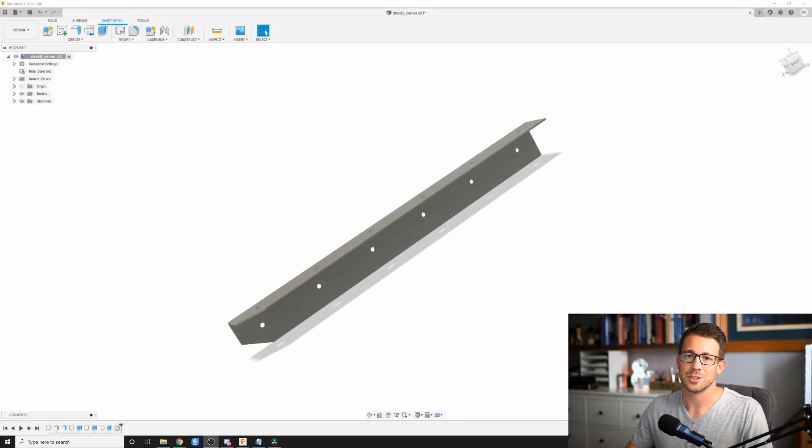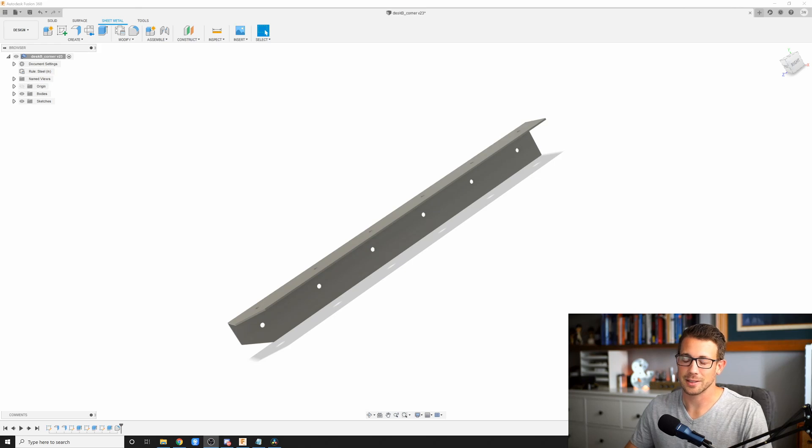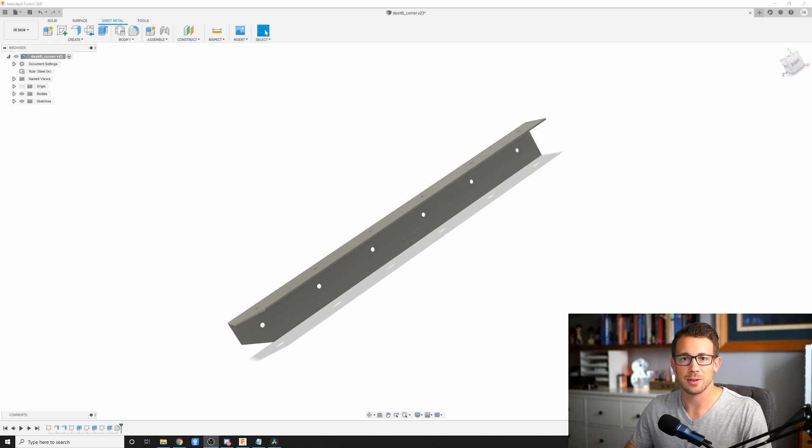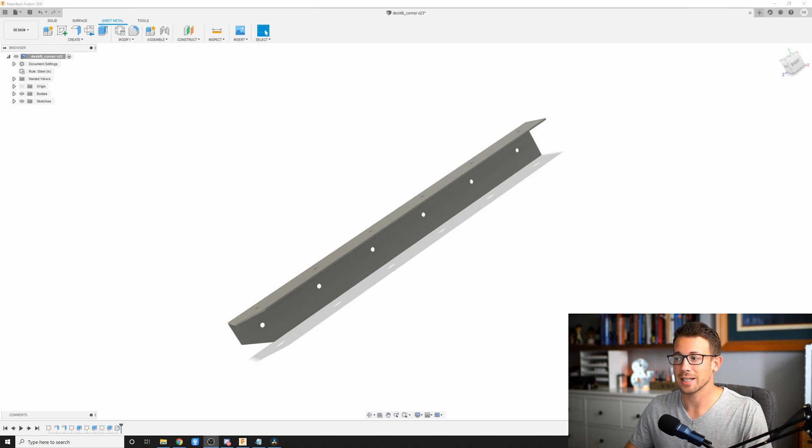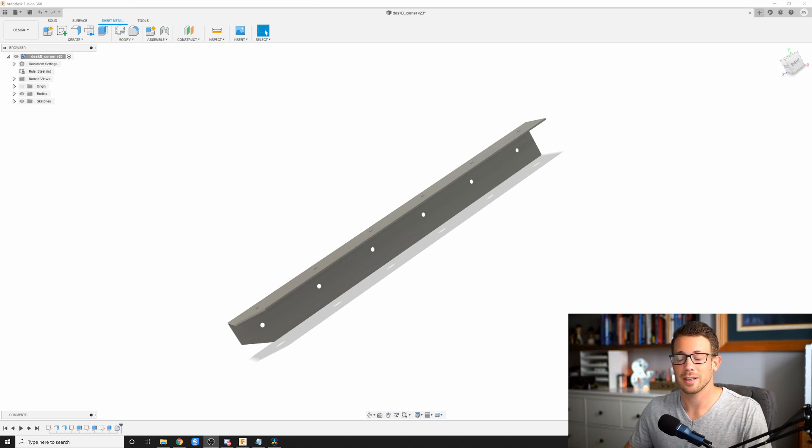What's going on, everyone? John here, U-Jam Custom Design. Let's jump right into it. Today, we're going to be going over how to create a DXF with the perfect scaling every single time.